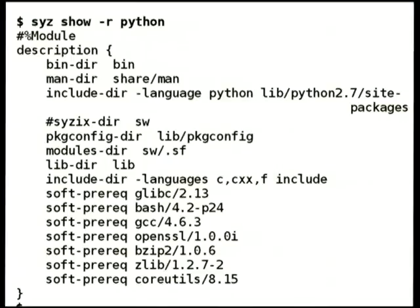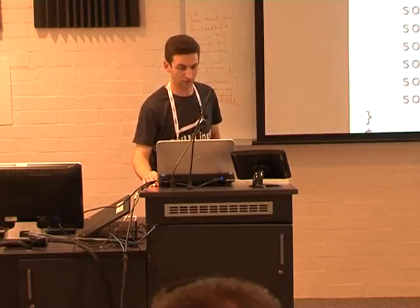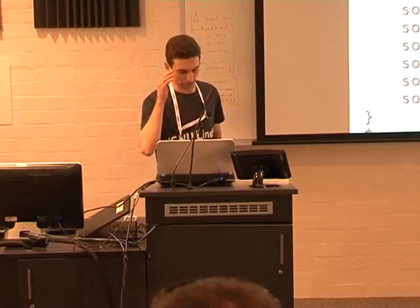When you unload the Python module, the sub-packages like Boto go inactive. This is an indication that you'd like those packages loaded, but there's nowhere to get them from since the only place that provided them has been unloaded. When you then load a different version of Python, the system notices these inactive packages and automatically reloads them from the new location.